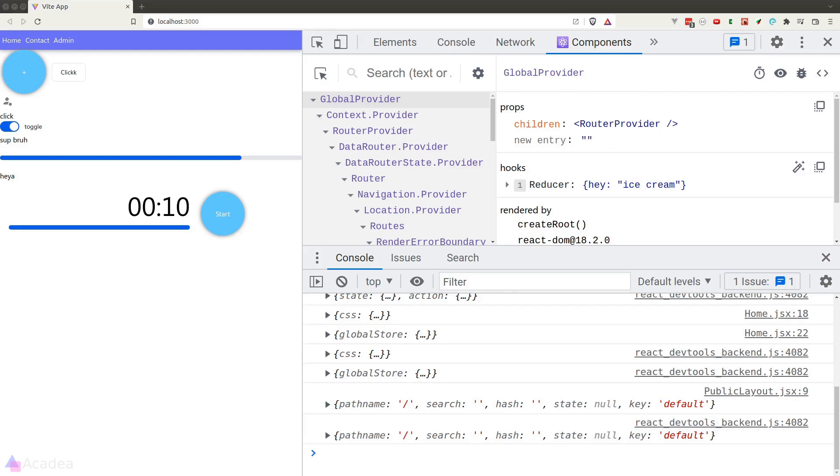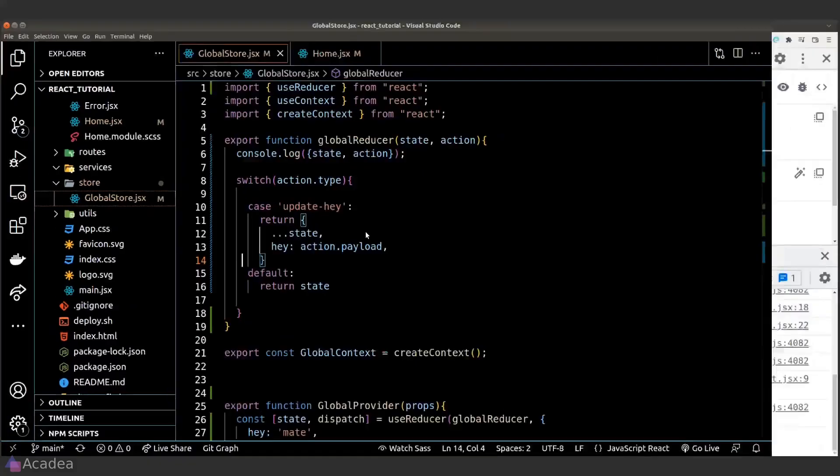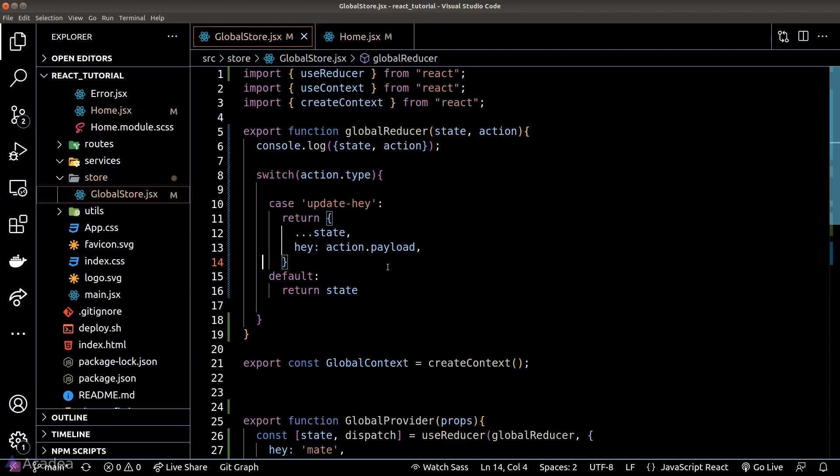That's basically how a reducer works — its purpose is to update the data in the store.